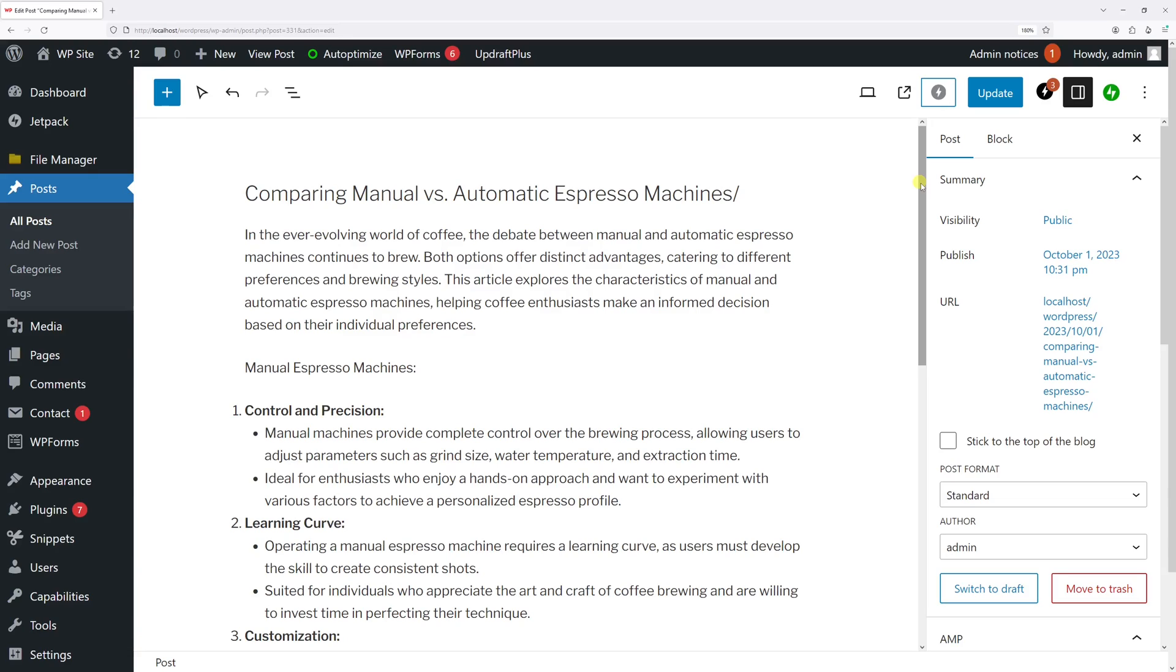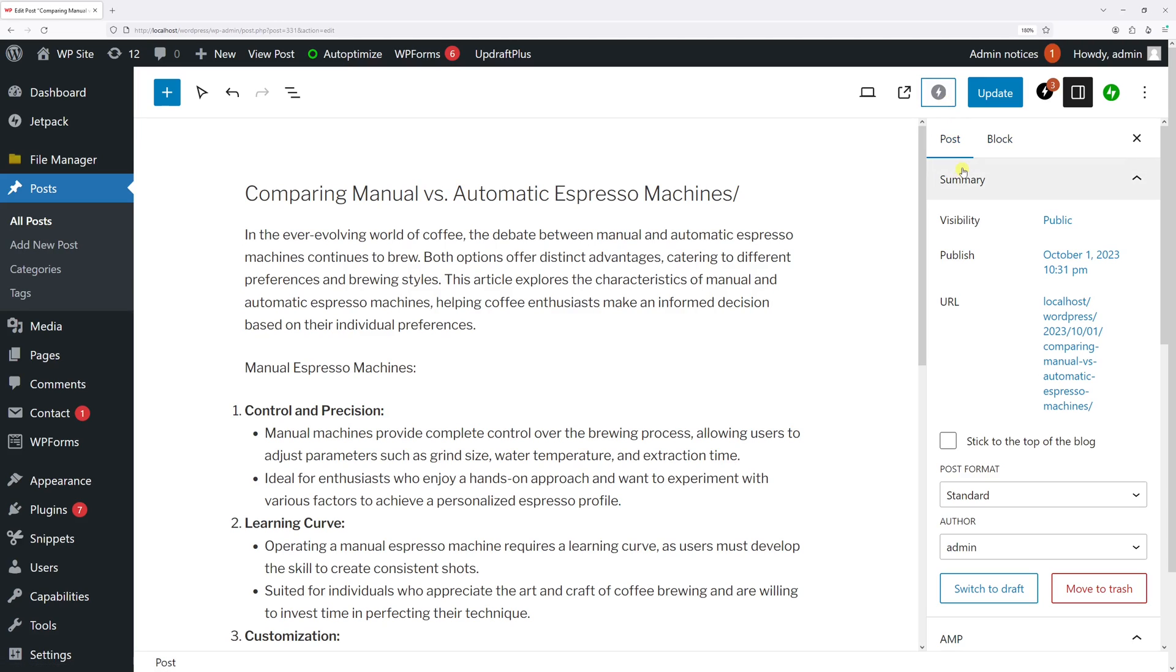When you're editing a WordPress post or page and you notice that some of the options that used to be present in the right-hand sidebar under the post tab are no longer visible, very likely they're just simply hidden in the preferences section.